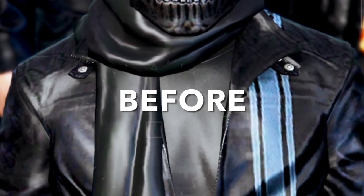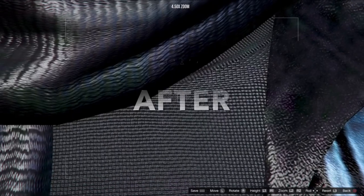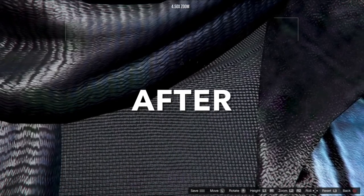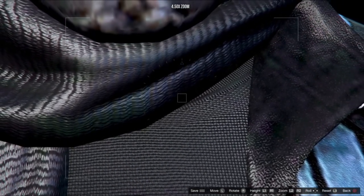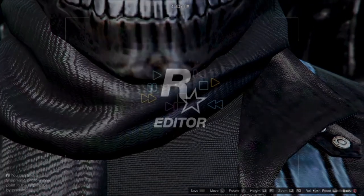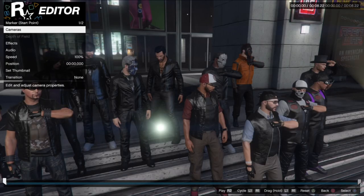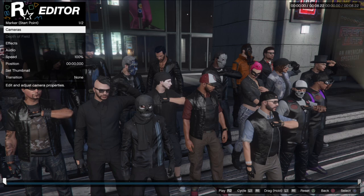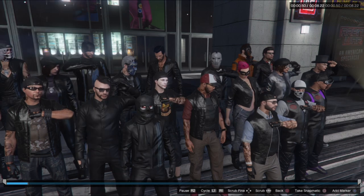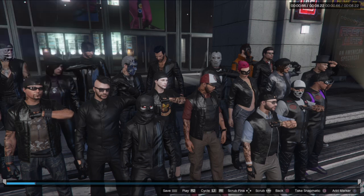In this video I'm going to show you how to get insanely detailed photos out of the Rockstar Editor for GTA 5 Online. This is a very simple method that has a huge impact on the detail and clarity of the screen grabs you get while taking photos on GTA.